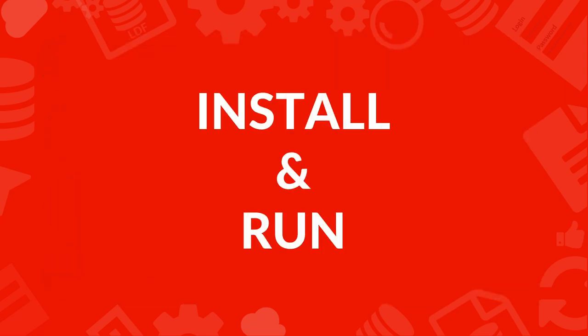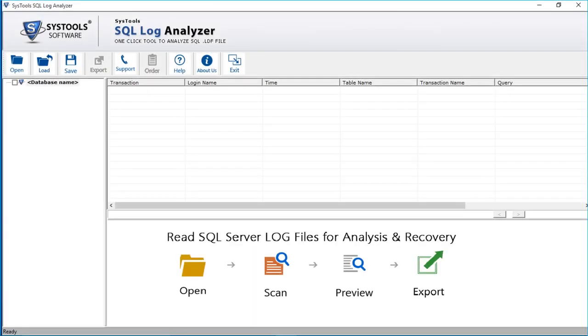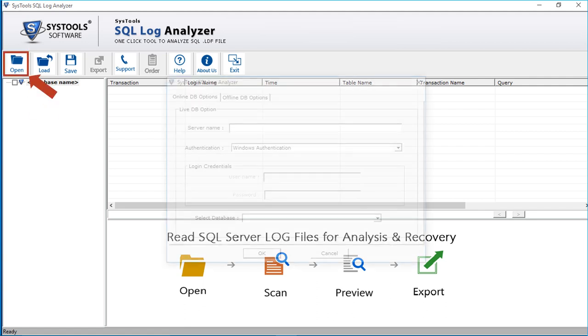Now let's install and run the software. In the home screen, you will find user-friendly navigation options. Click the open button on top.